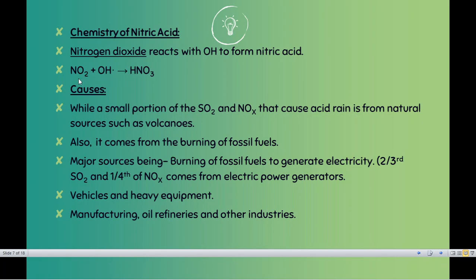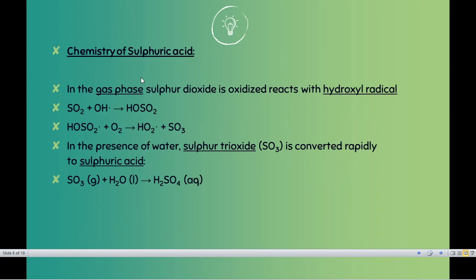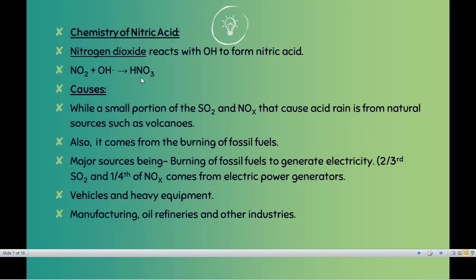Moving on to the chemical reaction of nitric acid: taking NO2 as an example — keep in mind it can be in any form — when NO2 combines with OH ions, because it is neutral in charge, it will form nitric acid (HNO3) in one single step. Nitric acid does not go through complex reactions like sulfuric acid. It goes through a very simple reaction, and therefore nitrogen oxides are more harmful than sulfur oxides because they can easily convert from one form to another.